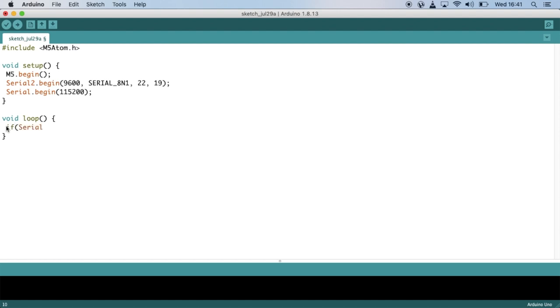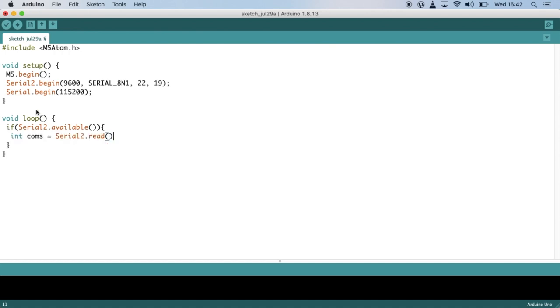Now to our loop and we set up an if condition to check whether the Serial2 is available. Next, we'll create a variable and assign Serial.Read to it. On the next line, we'll make sure that the data from the Cisco router on Serial2 is written to the serial of the atom.